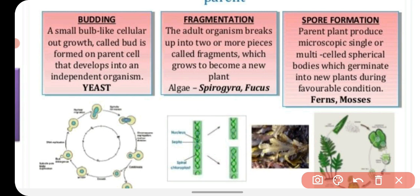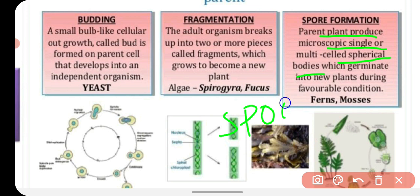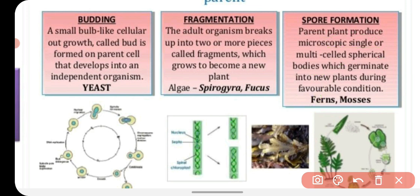The next type is spore formation. A spore is a microscopic, single or multi-celled spherical structure. Spores are very minute and small. Under favorable conditions, they germinate to produce a new plant. Examples of plants that reproduce by spore formation include ferns and mosses.